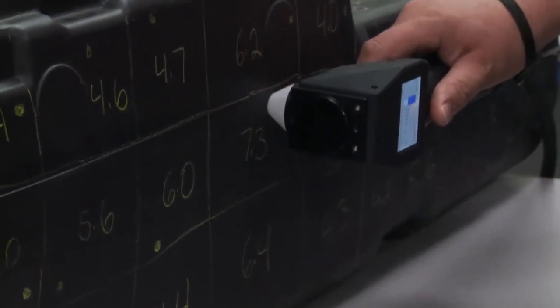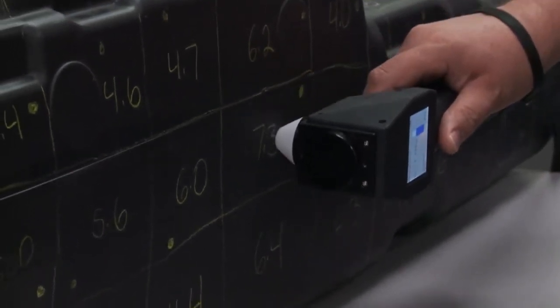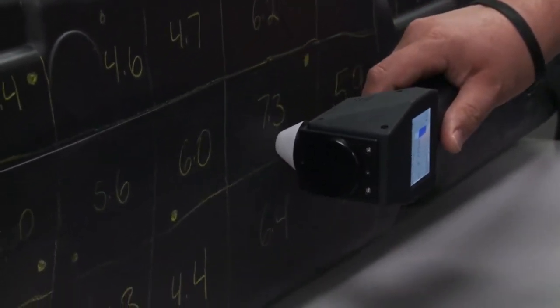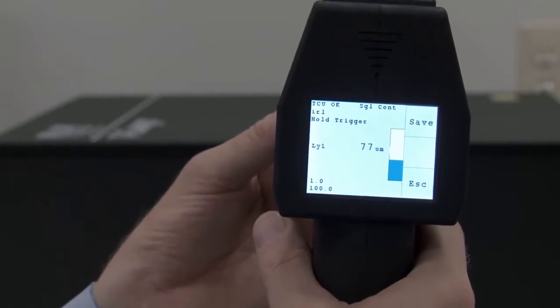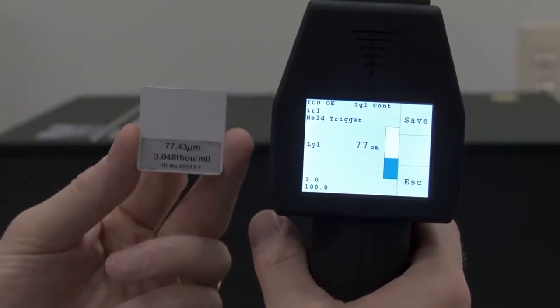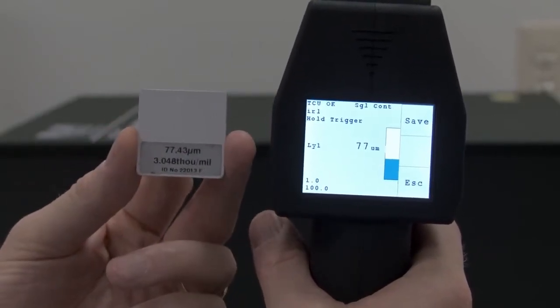The terahertz pulse reflects from each product interface and the time between these reflections is a measure of the layer thickness.